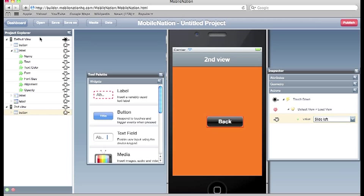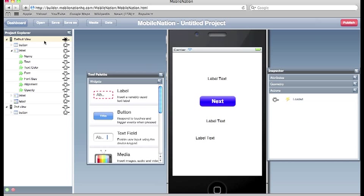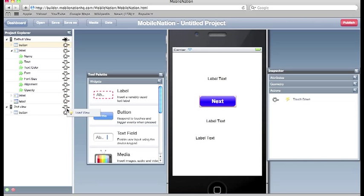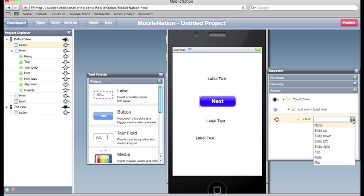We'll do the same thing with our first view. Choose the button. Wire it up so that when we touch that button down we load up our second view. And in this situation we'll make it fade.